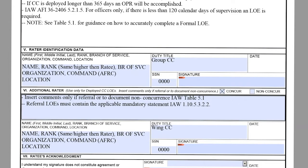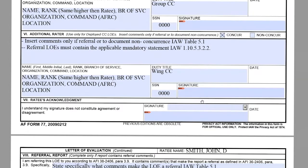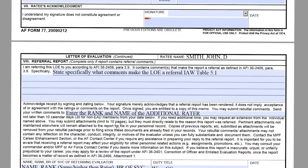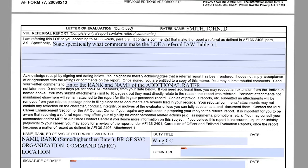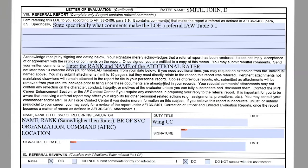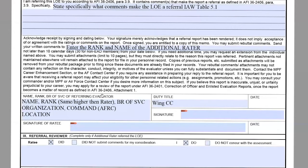Section six is where you insert comments if there is a referral or to document non-concurrences in accordance with table 5.1. Referral LOEs must contain the applicable mandatory statement per paragraph 1.10.5.3.2.2. If this is considered a referral LOE, you will fill out the second page as you would a referral OPR, since the process is the same. We will go more in depth on how to process a referral LOE next month.